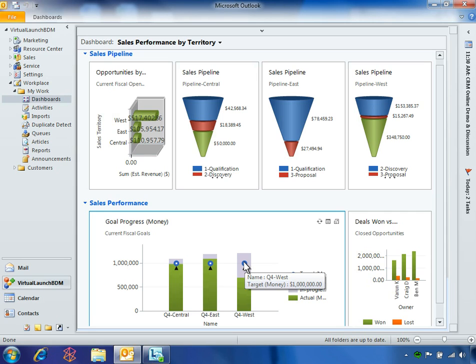Microsoft Dynamics CRM 2011 provides new goal management capabilities that allow Ben to easily configure, track, and manage these goals and milestones.